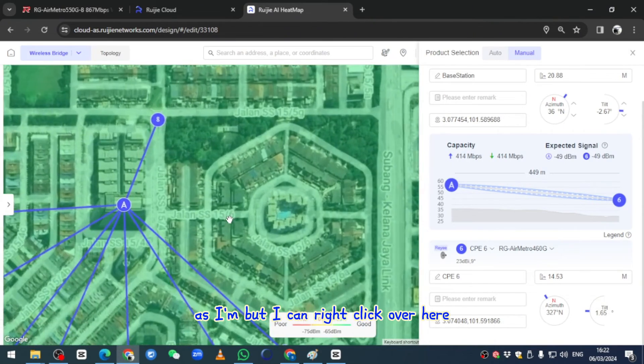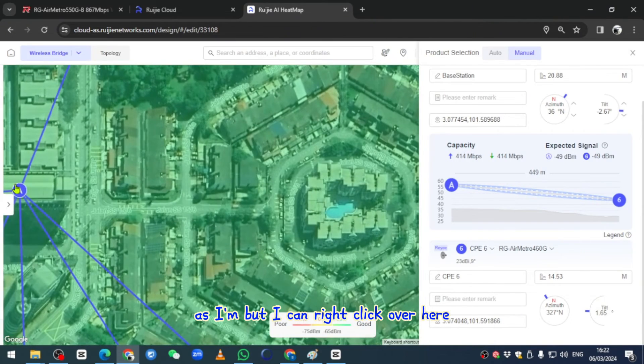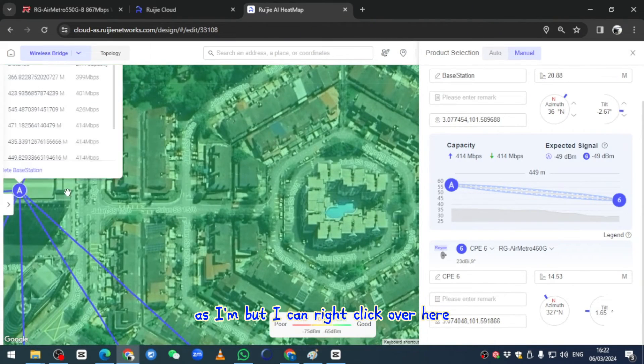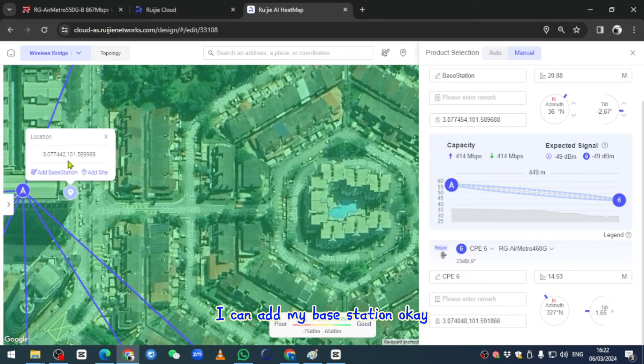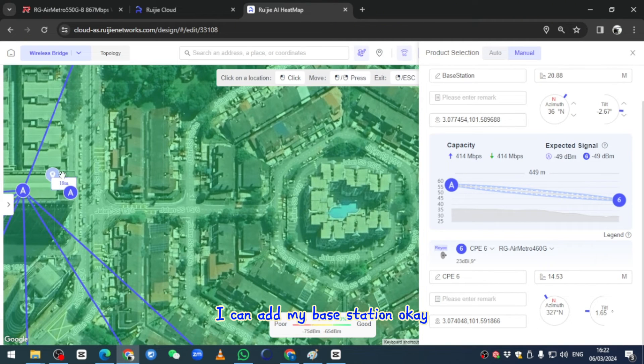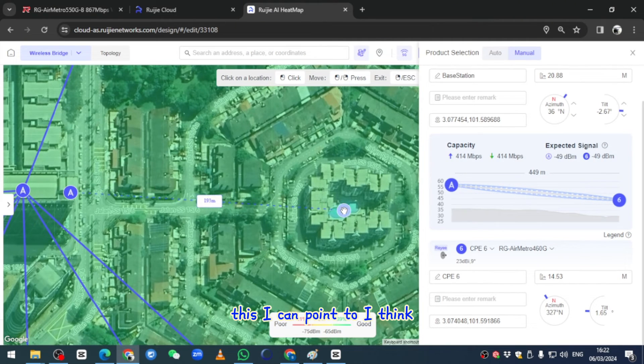For example, I have a very far office and I want to see, I want to get the signal.